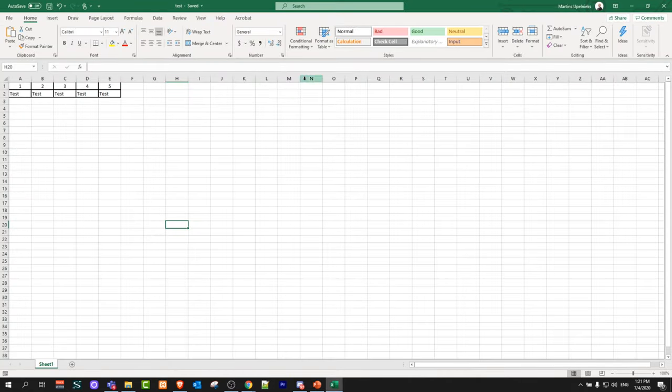Here I have an Excel file, this is just some test file and to convert it to PDF in these new versions it is fairly simple.